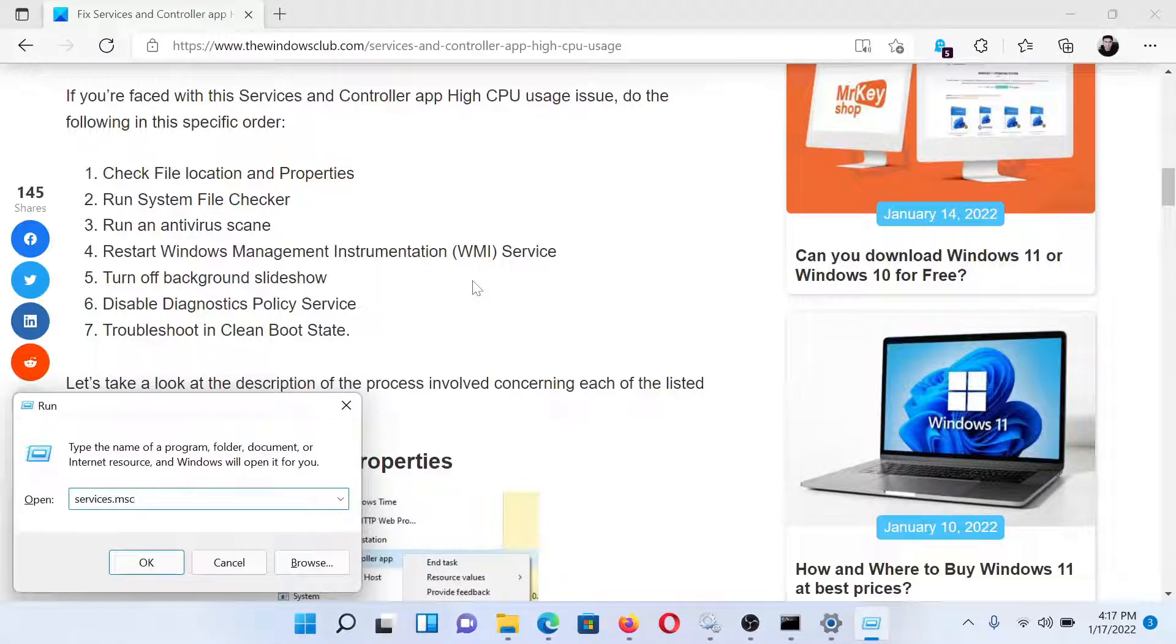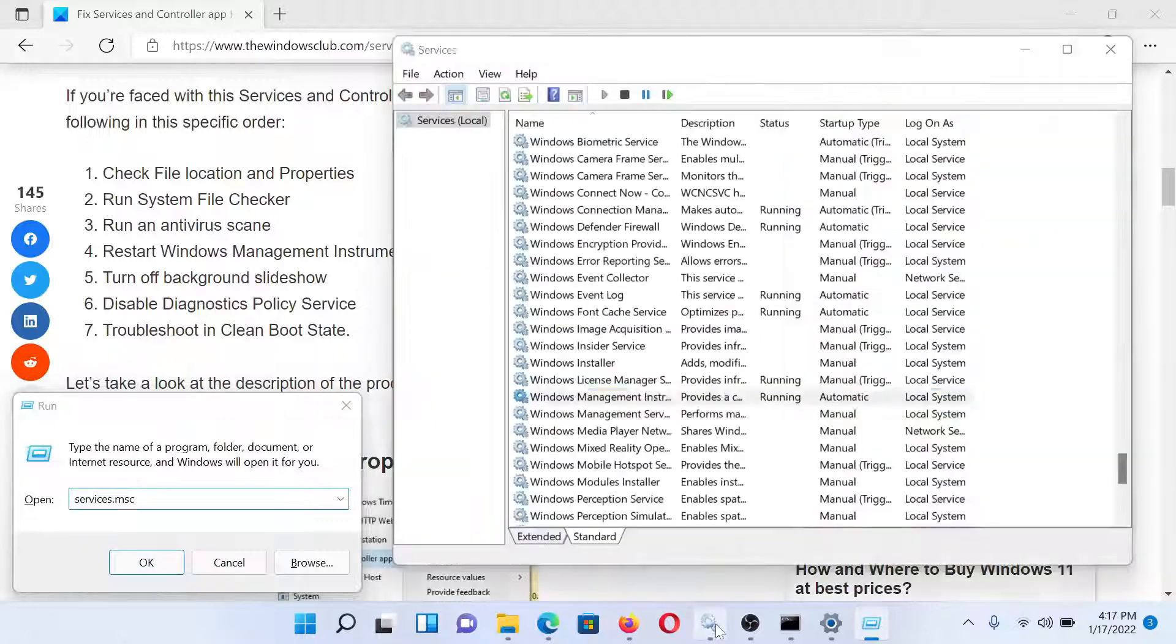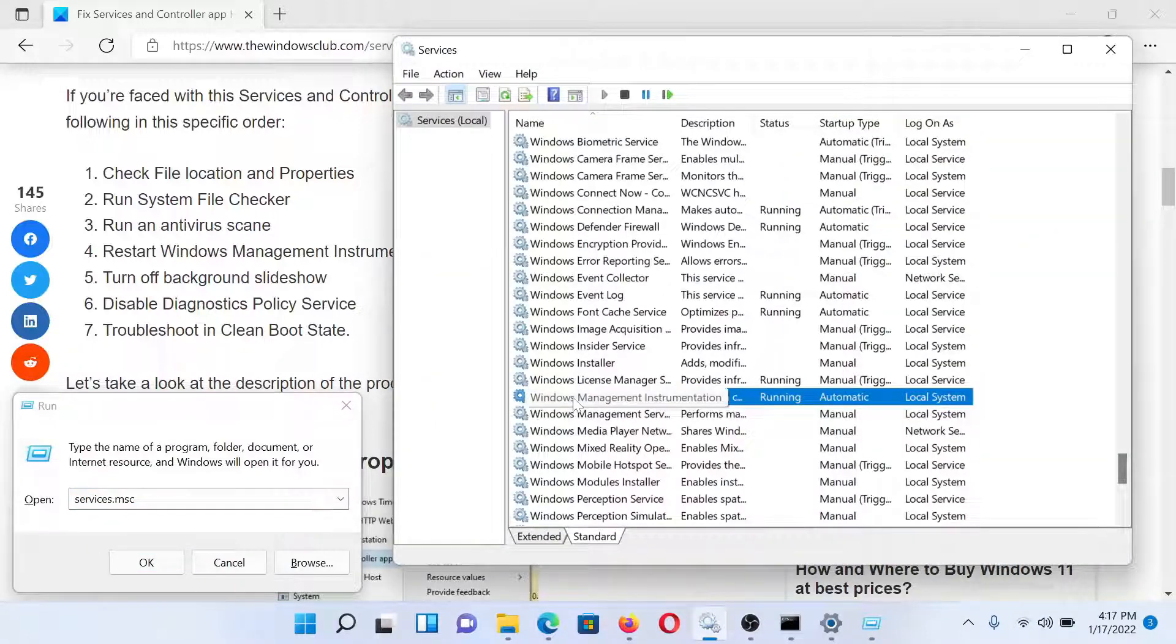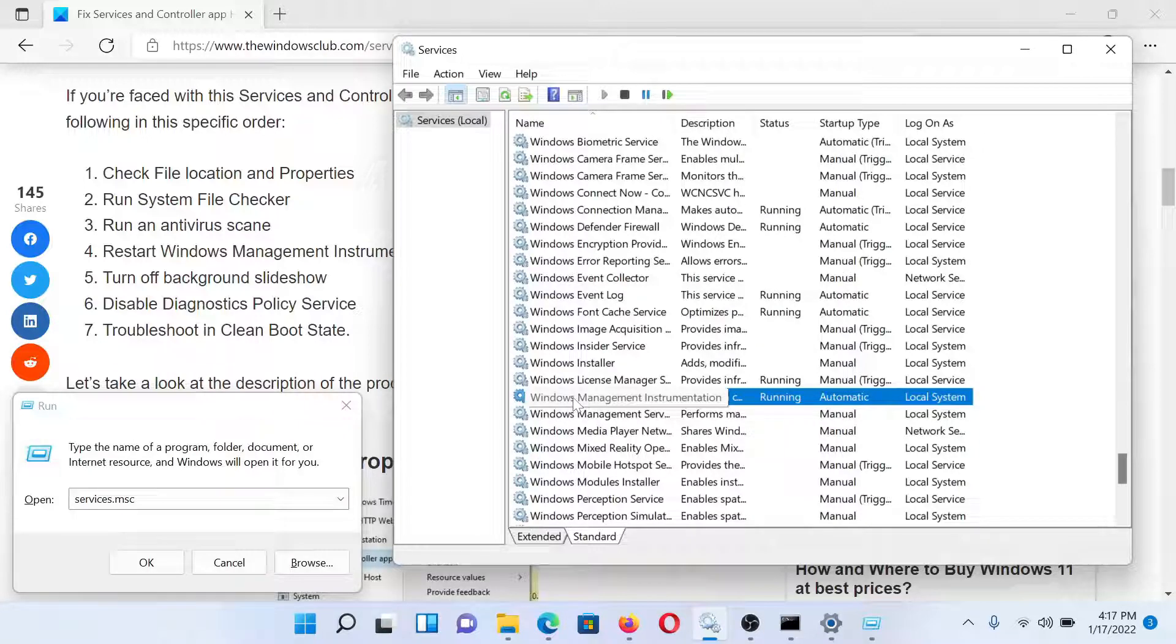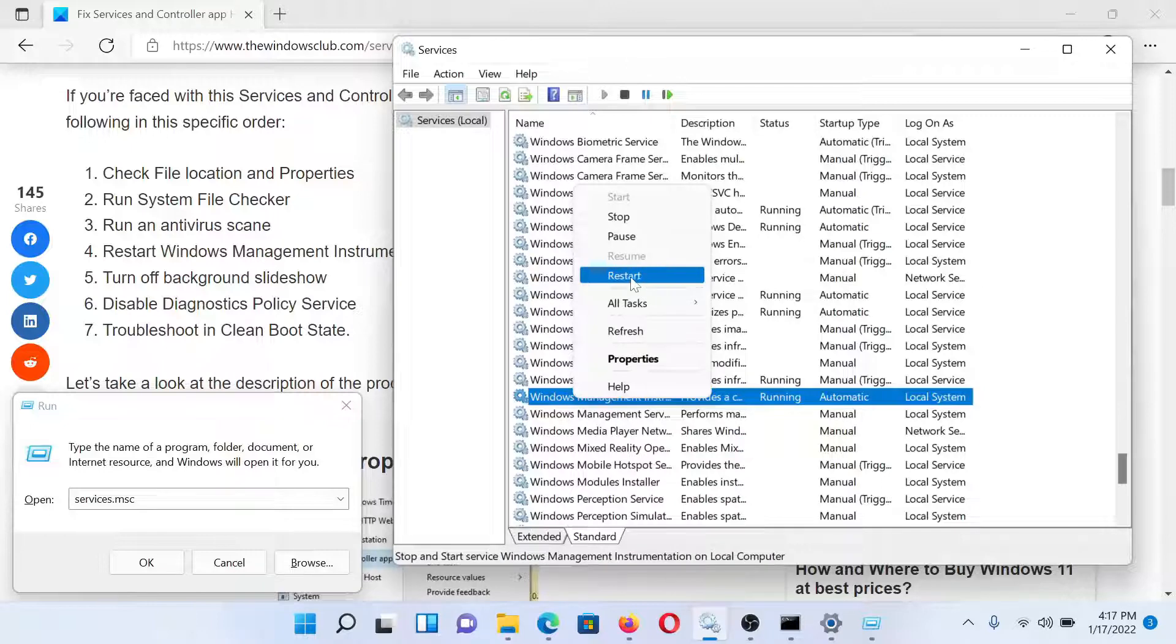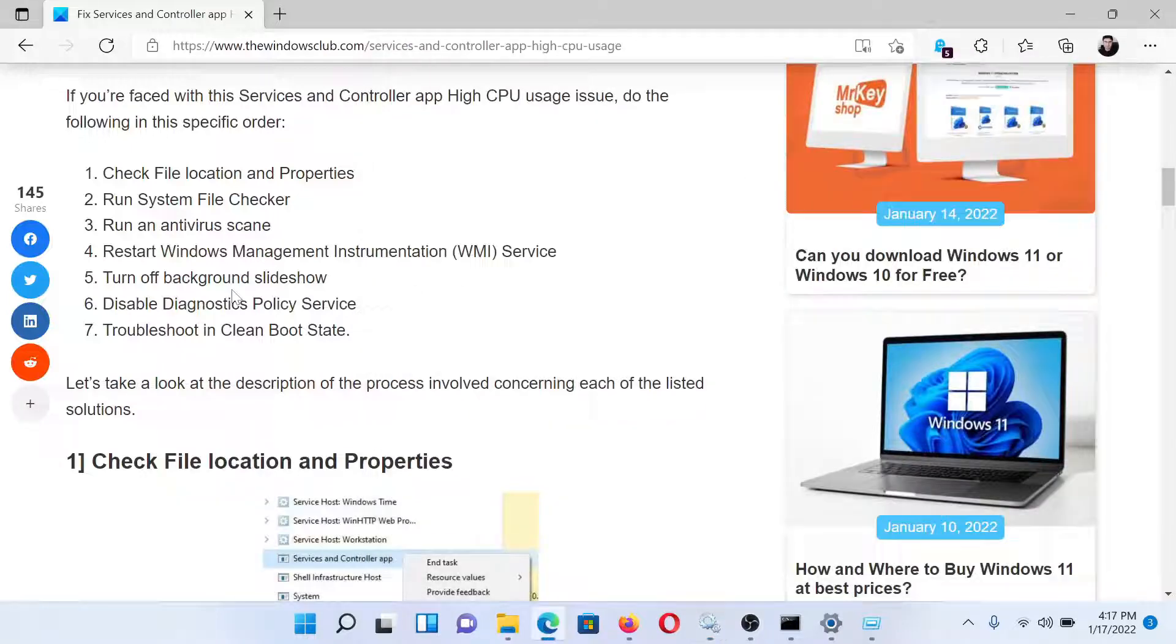Press the Windows key and the R button together to open the Run window. Type the command services.msc and hit Enter to open the Service Manager window. Now scroll down to the WMI or Windows Management Instrumentation process, right-click on it, and select Restart.